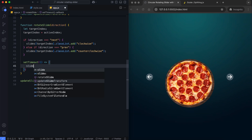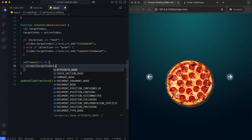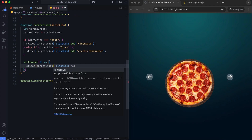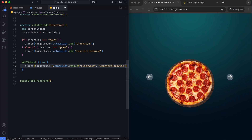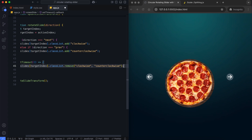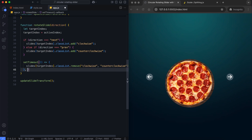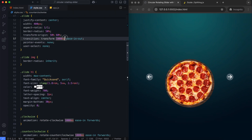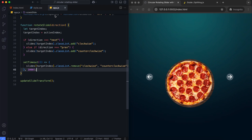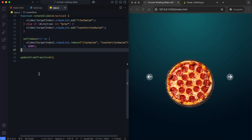A setTimeout is used to remove the class after the animation completes. This must match the duration of the CSS animation, so there will be no disruptions in slide transitions and animations.